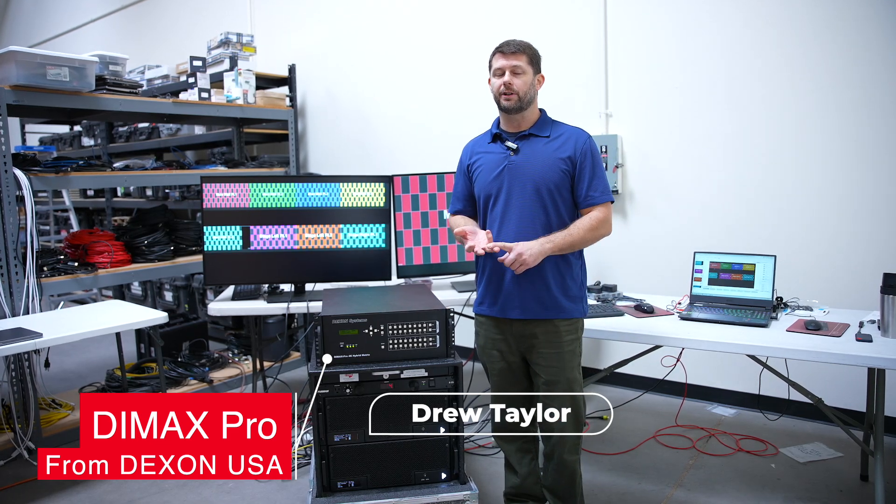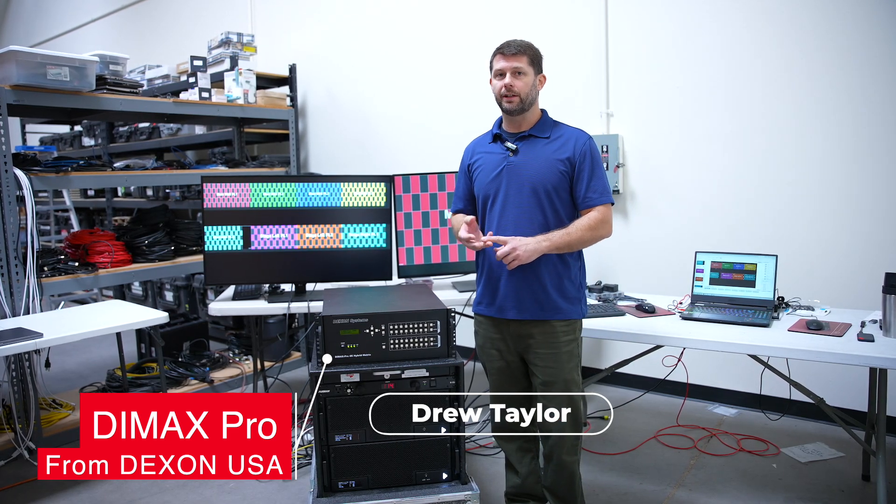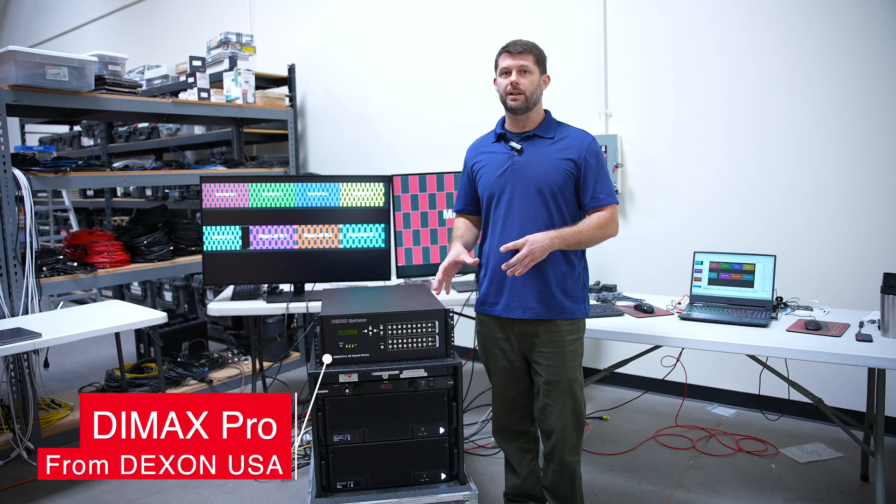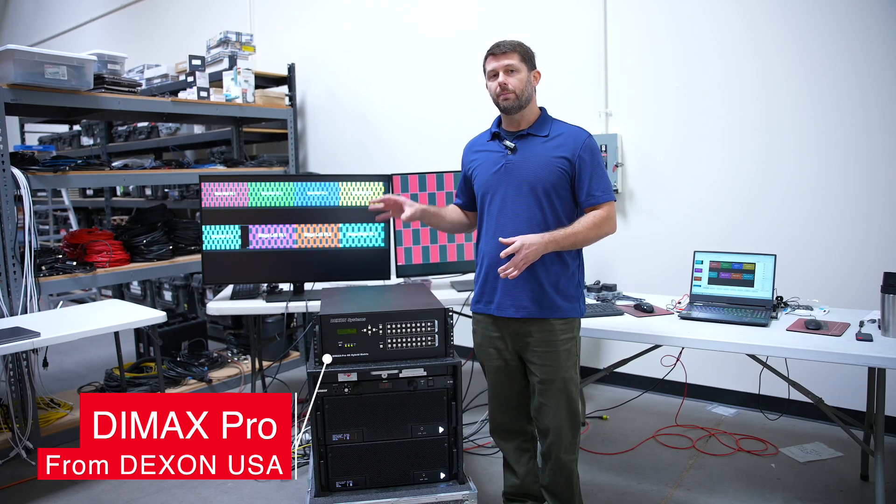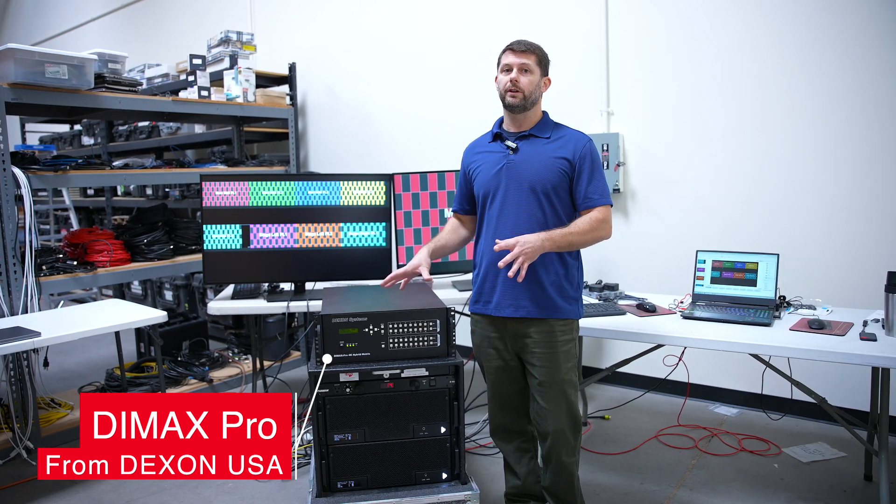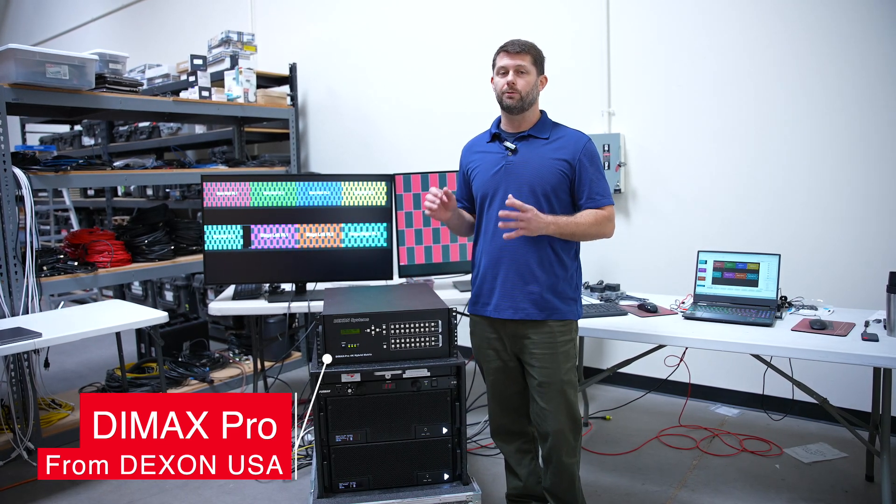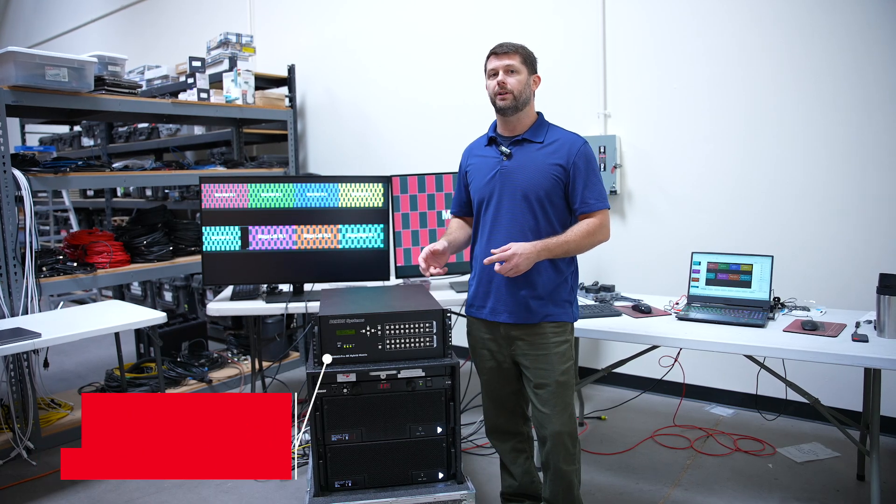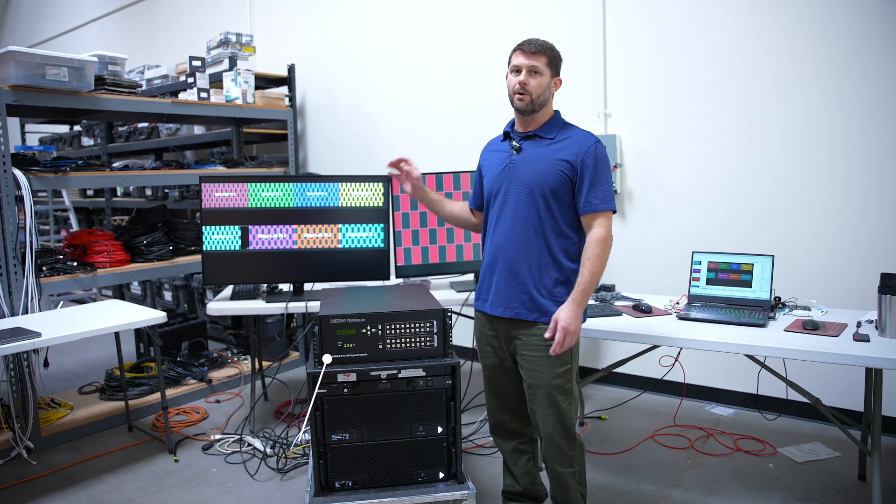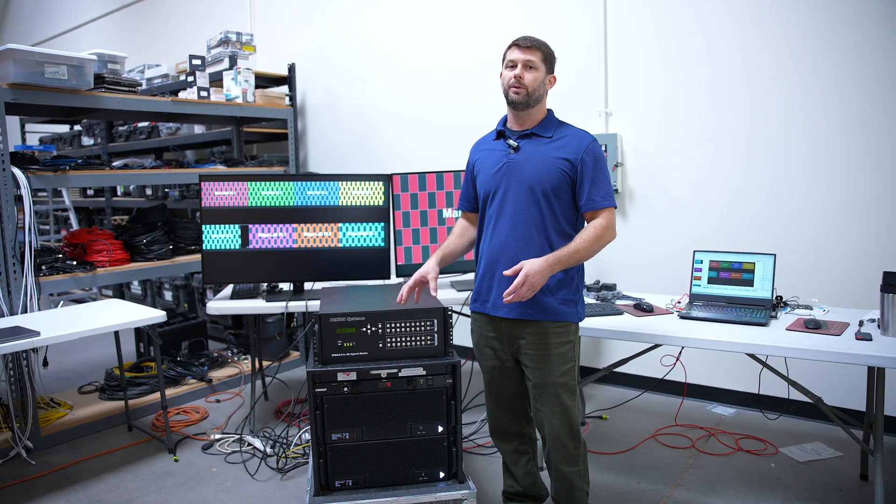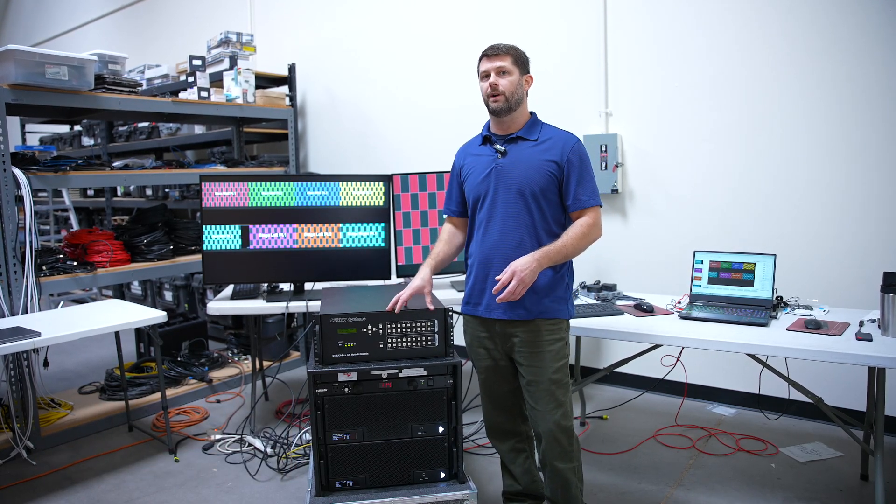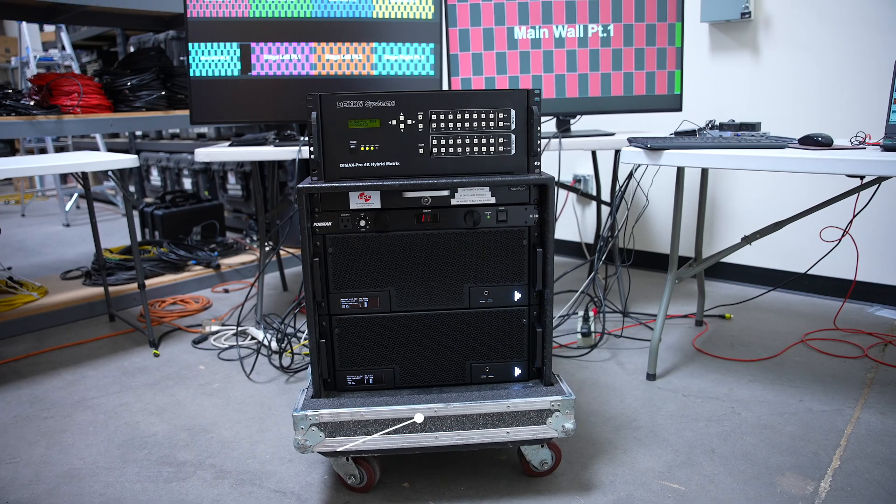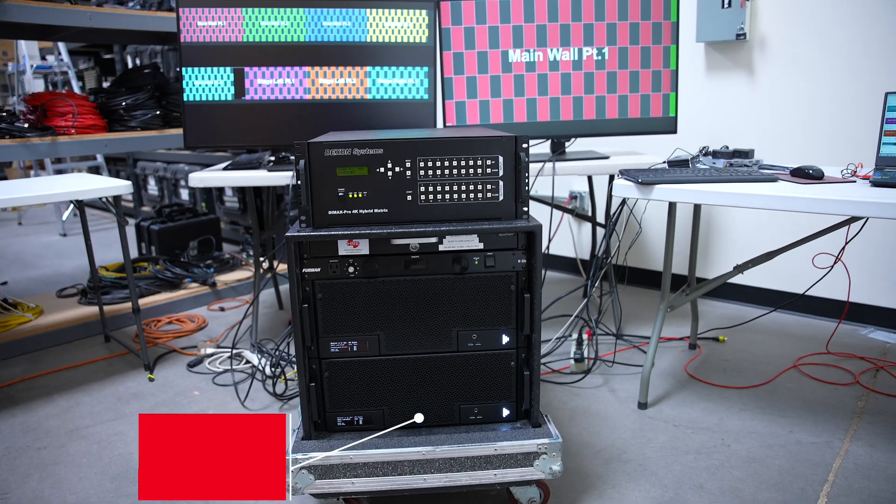But it also has some really cool features that you won't find in normal routers like scalable switching outputs and also multi-viewer outputs built into the router. So in this demo,